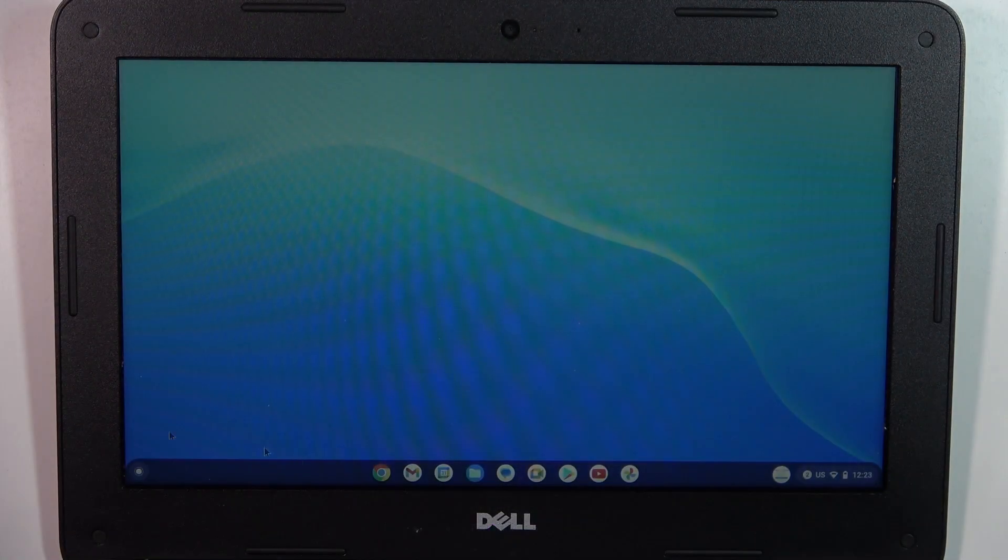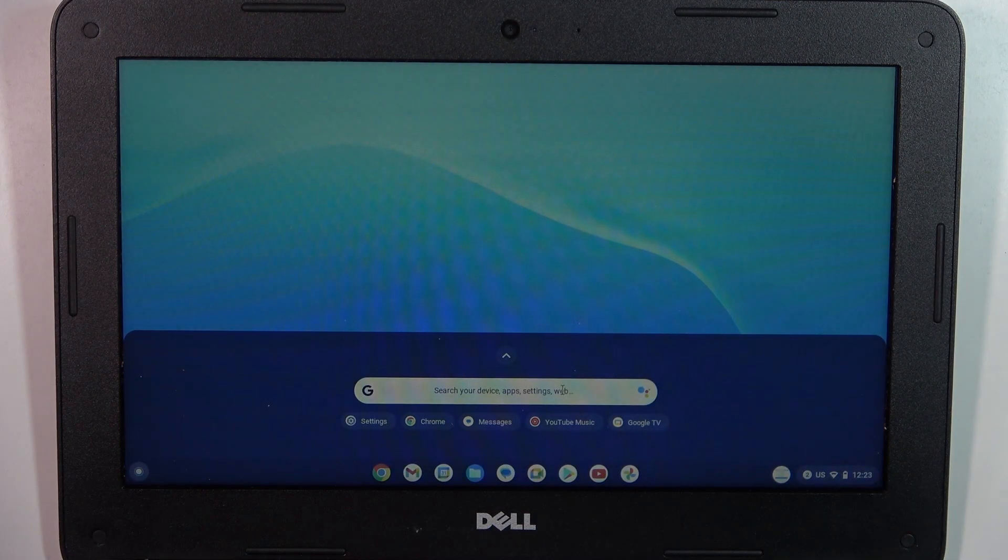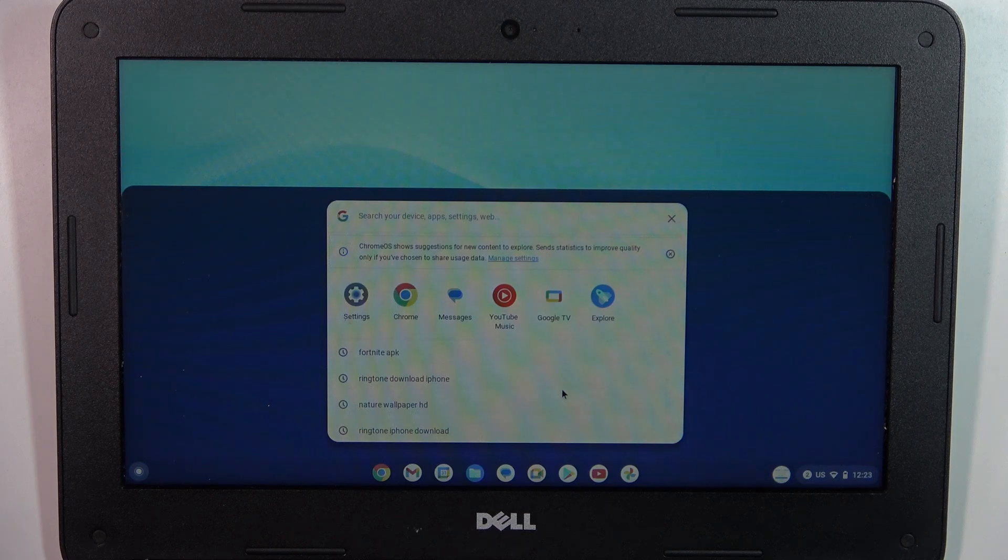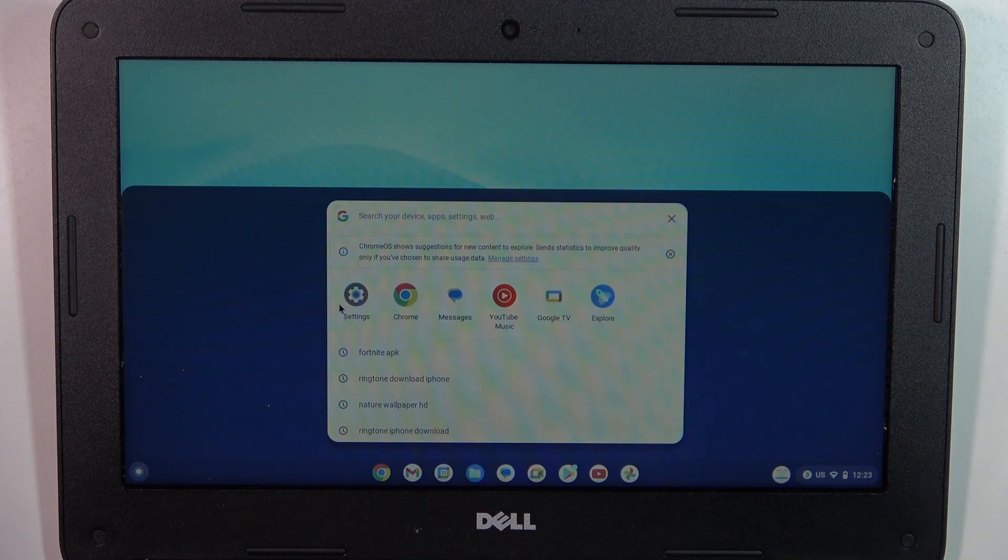So firstly you need to open the main menu and find your settings.